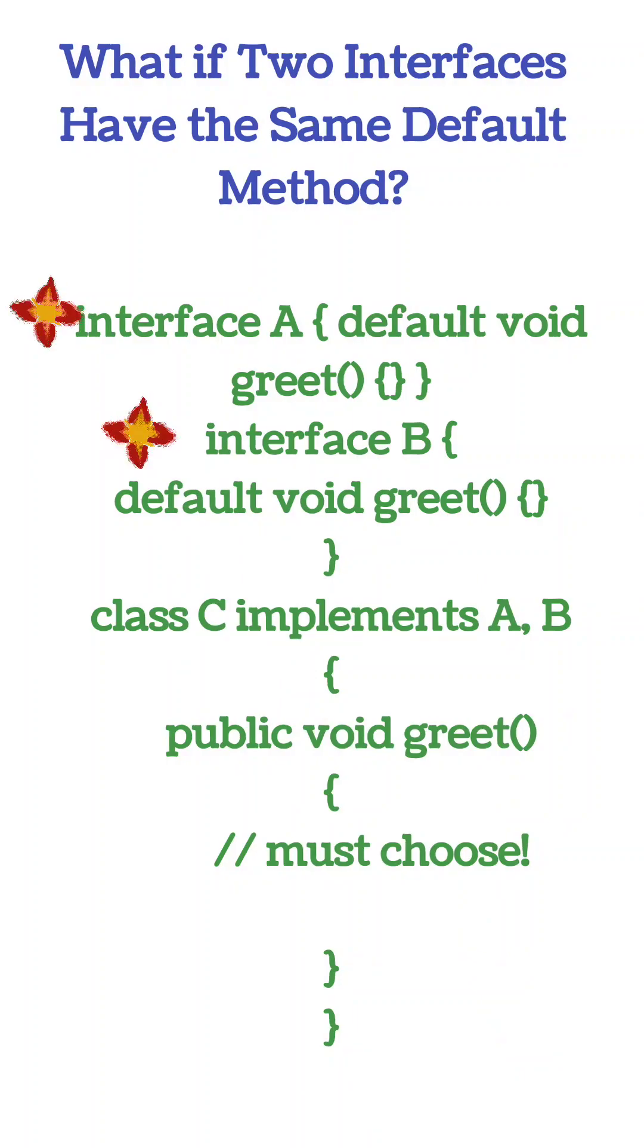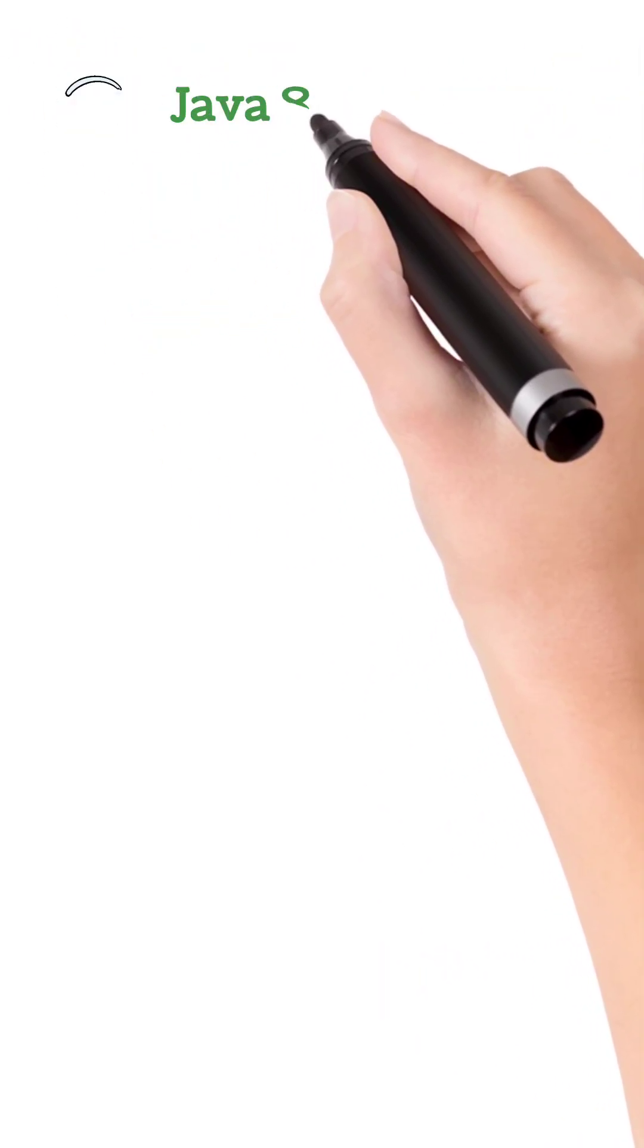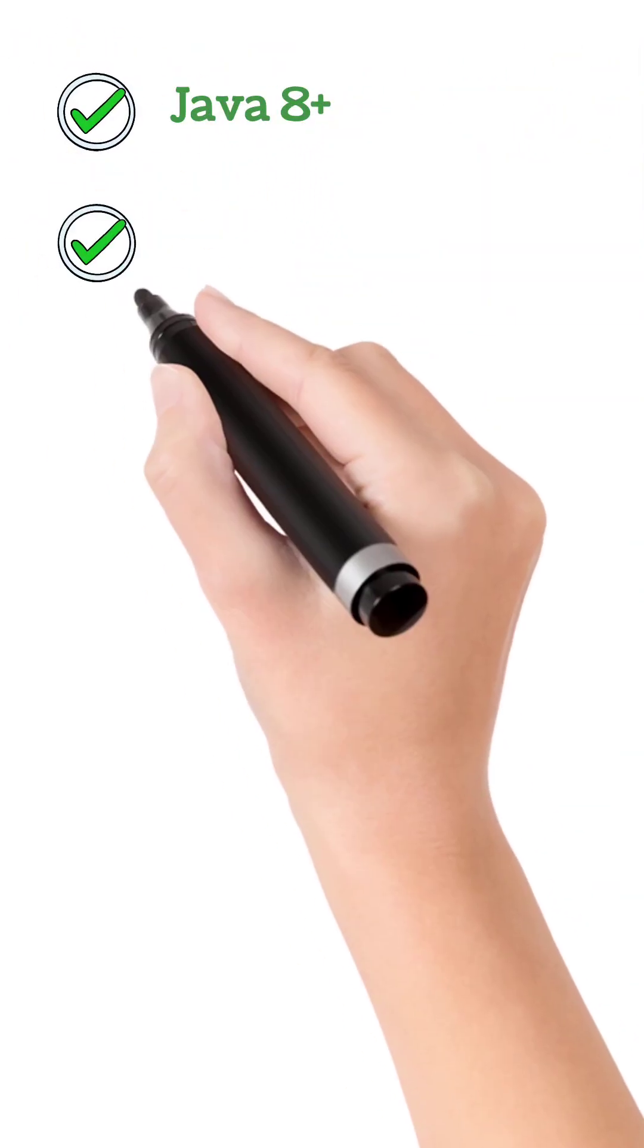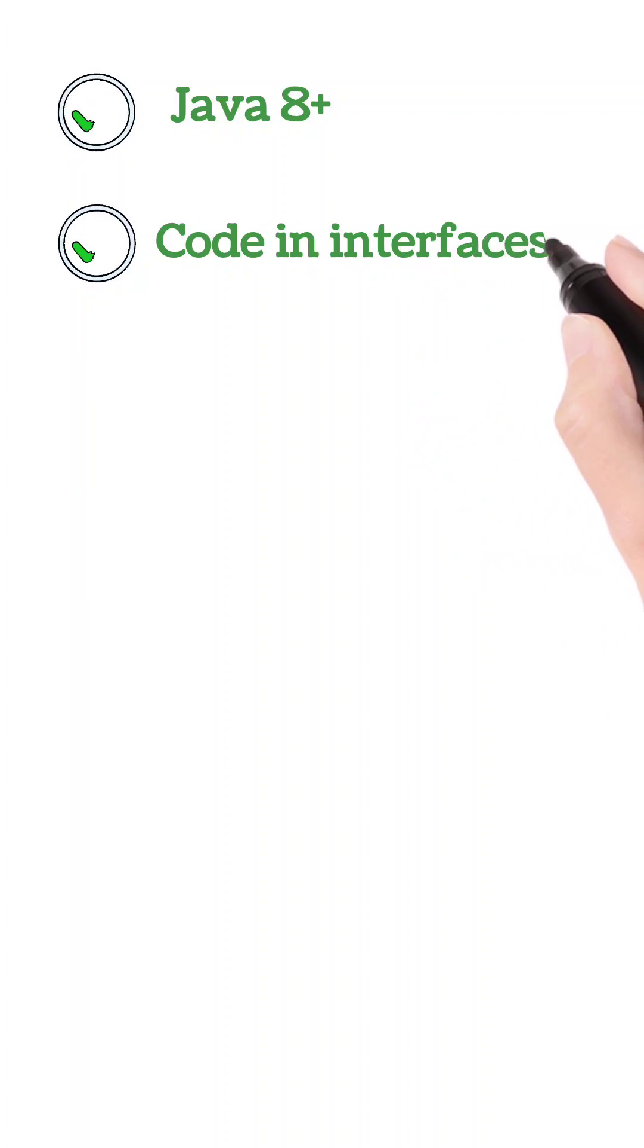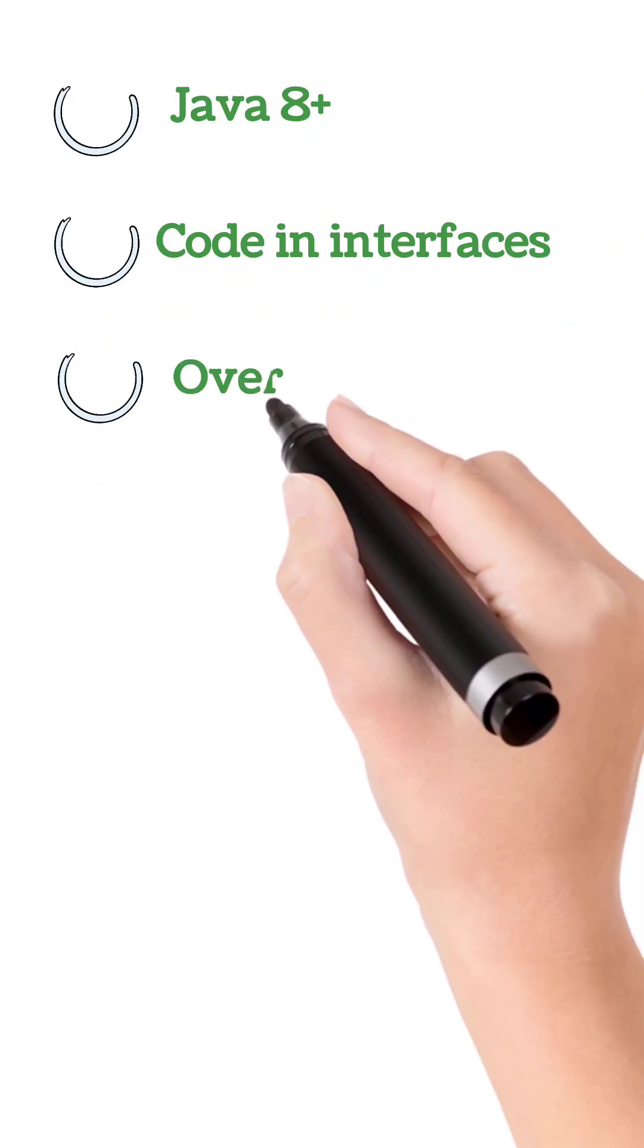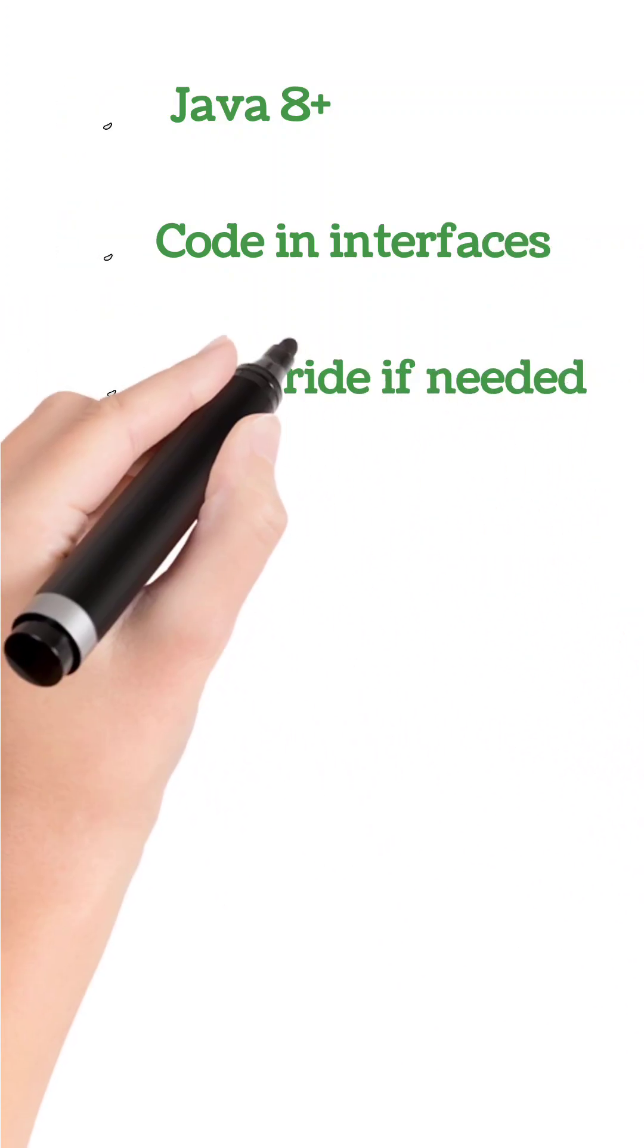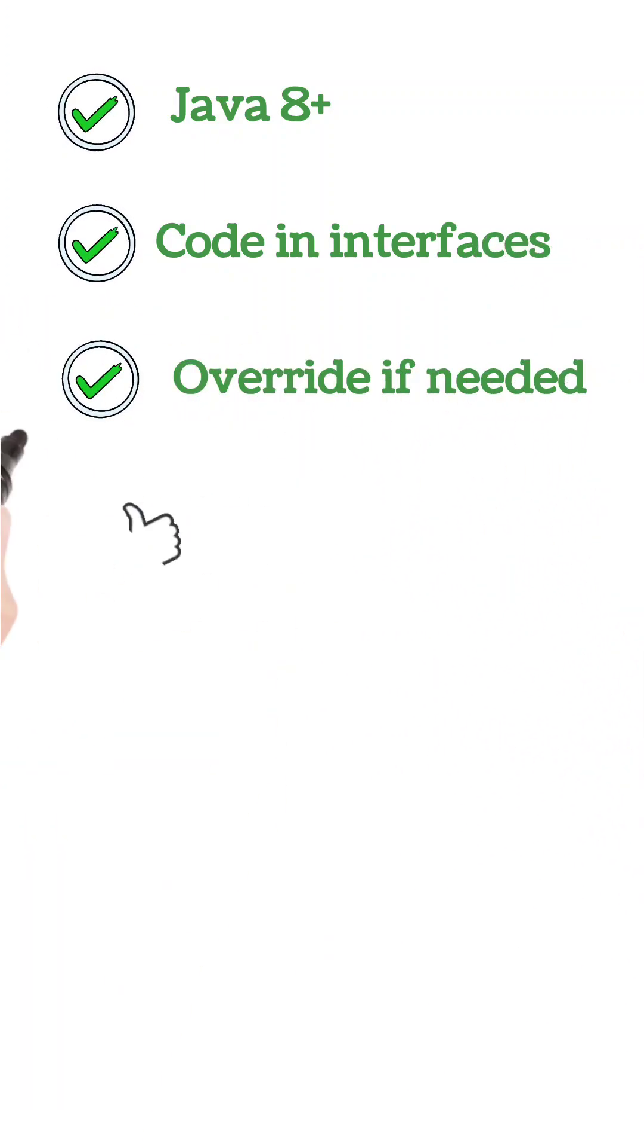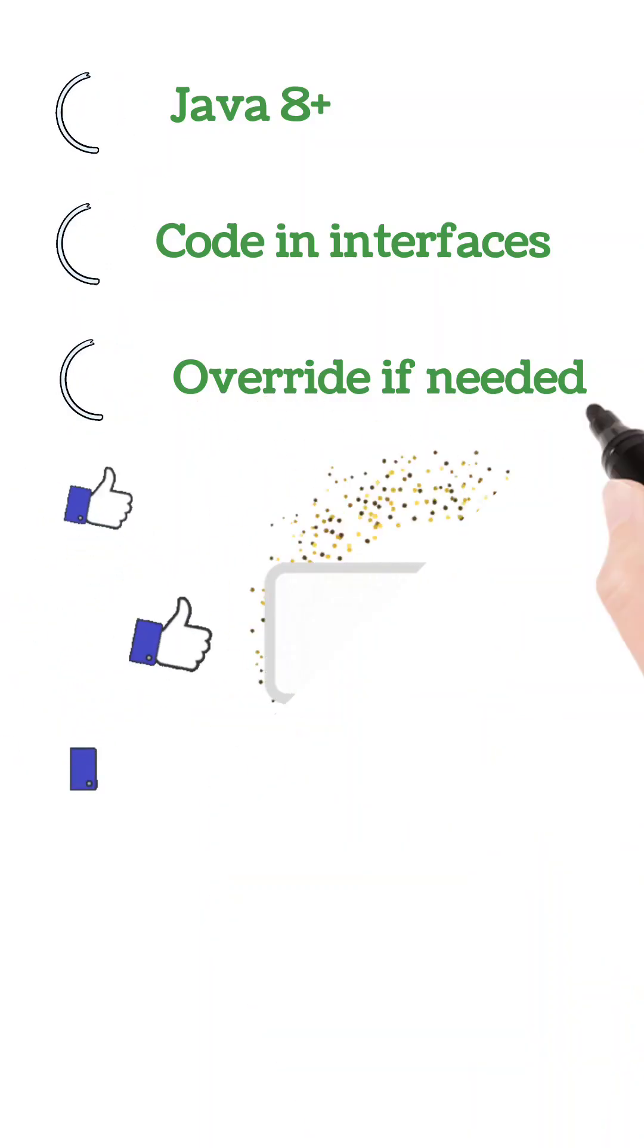Default methods help you write cleaner, more flexible interfaces. Just remember, use them wisely. Like and follow for more Java tips.